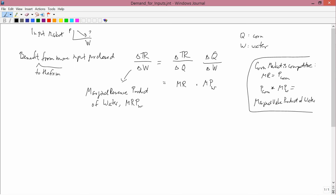I started by saying I want to prove that the demand curve for an input is downward sloping. How far have I gotten? I now know what the demand curve for an input is — it's the marginal revenue product, which equals marginal revenue times marginal product. But is it downward sloping?